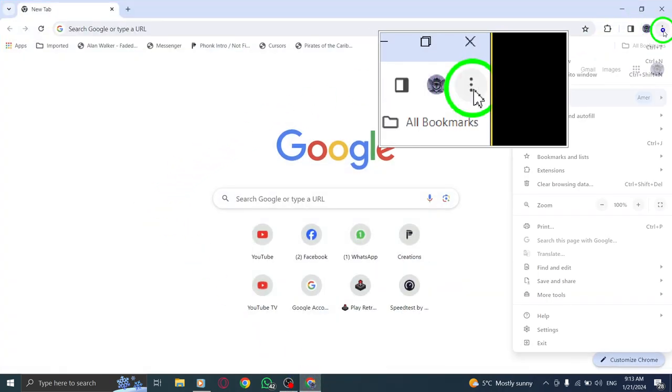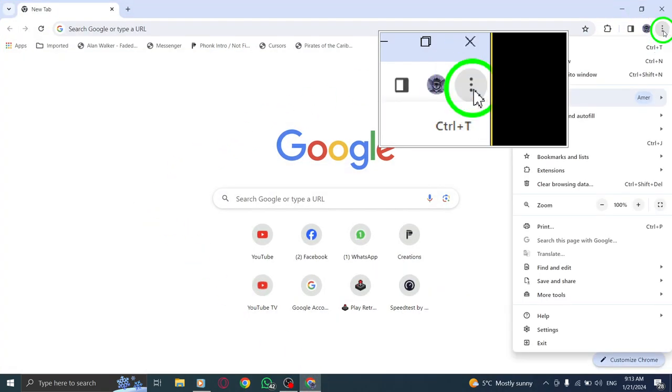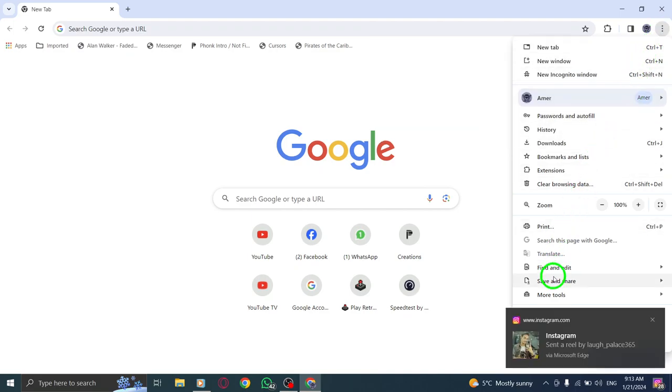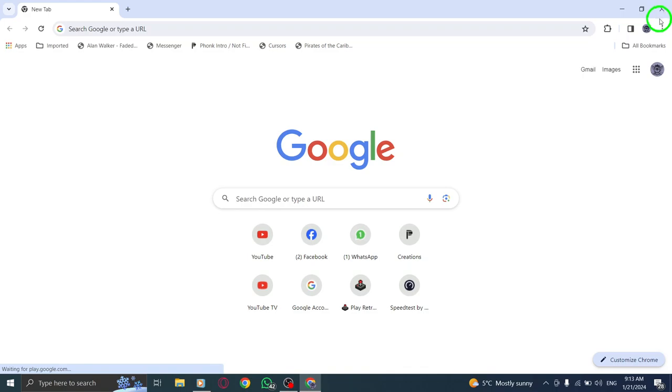Step 2. Look for the three dots icon at the top right corner of the screen and click on it. Step 3. Select settings from the drop-down menu.